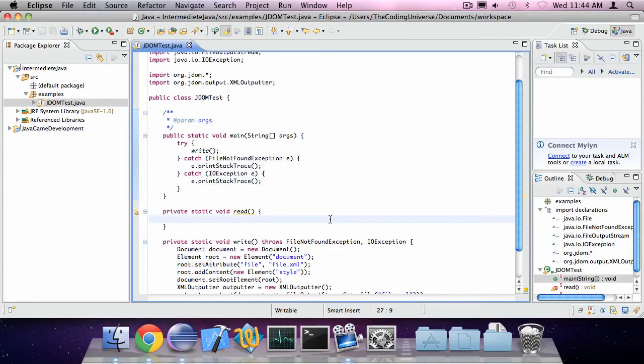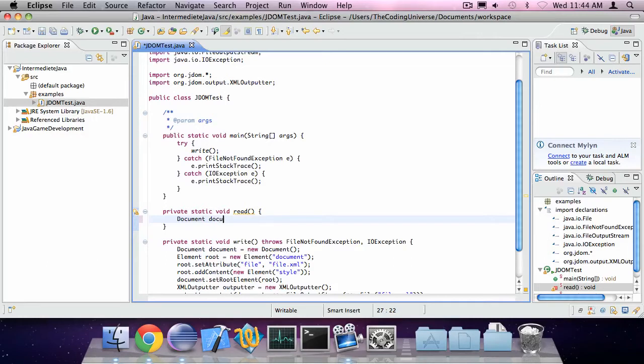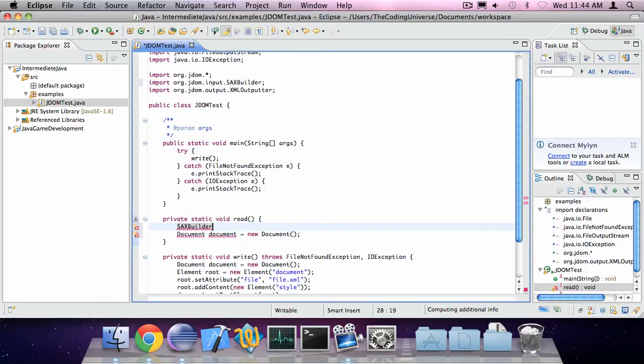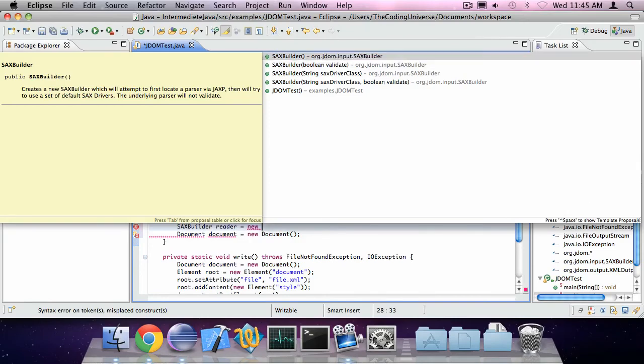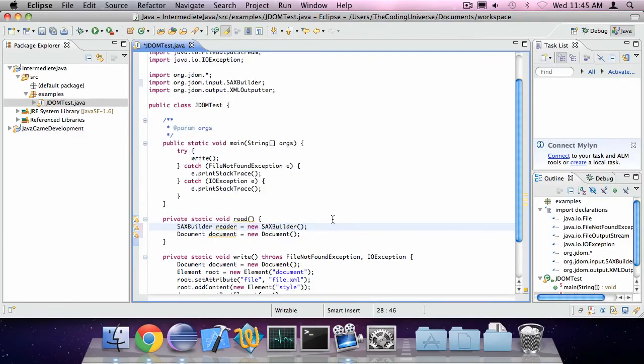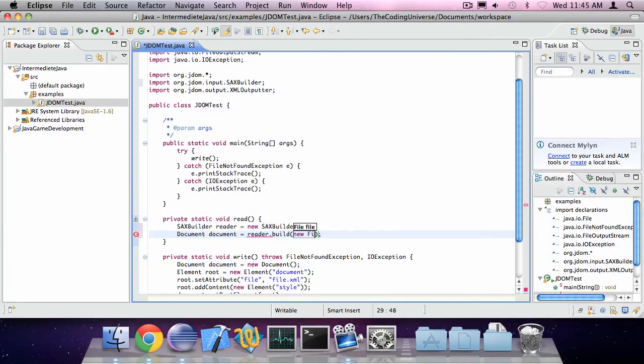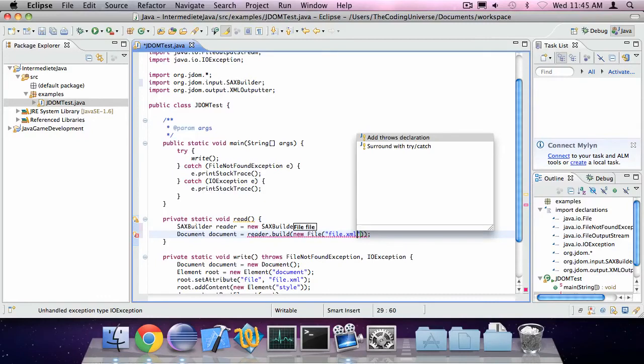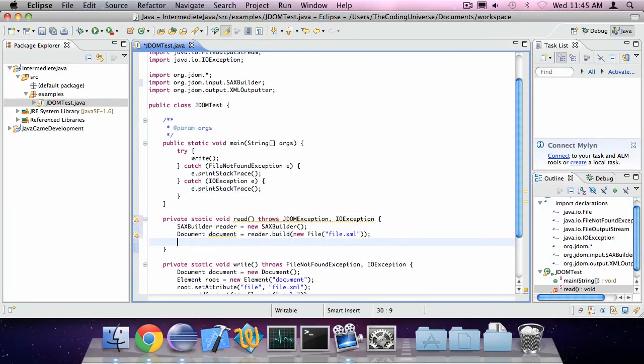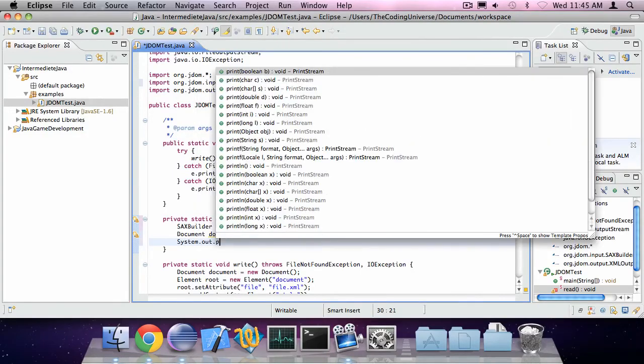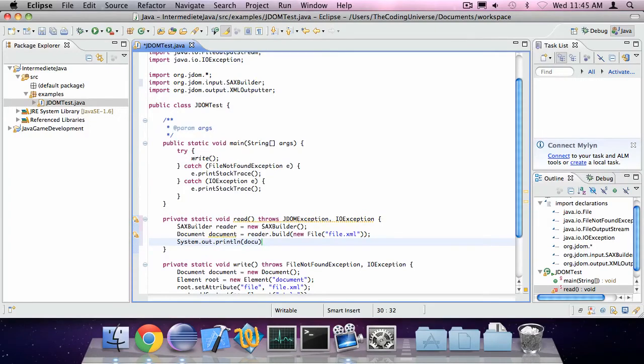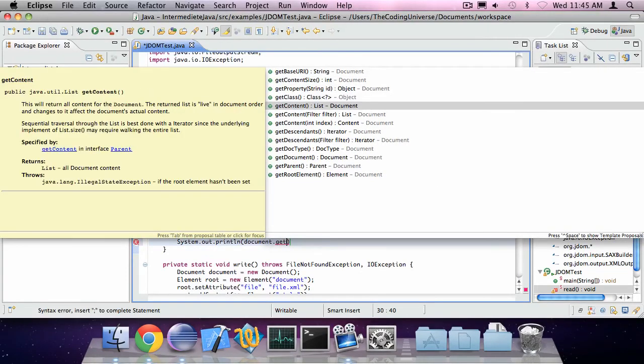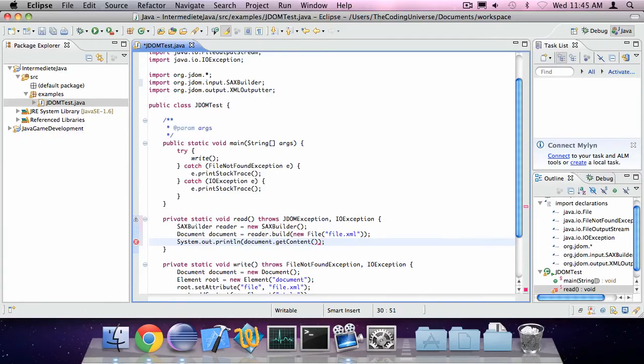So for the reading, we need the same kind of document. But we also need a class called SAX builder. We'll call it reader, is new SAX builder. So document is reader dot build new file file dot xml. And now I can say System dot out dot print line document get content for example. I run this.